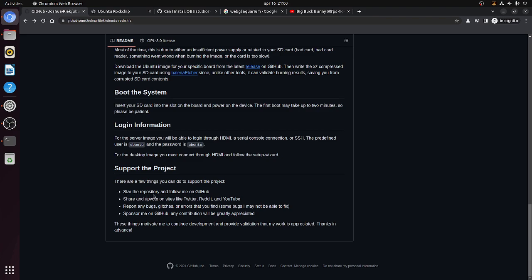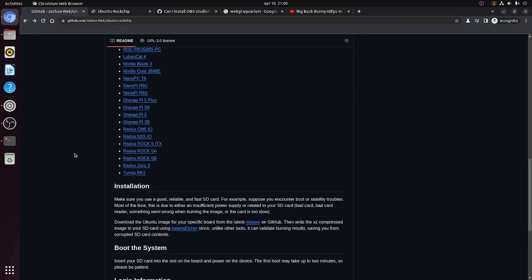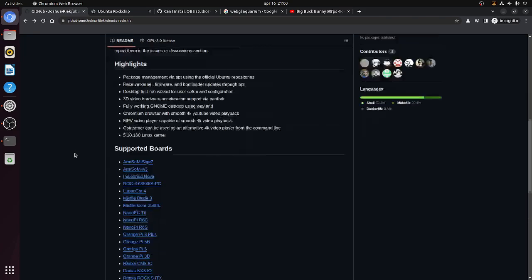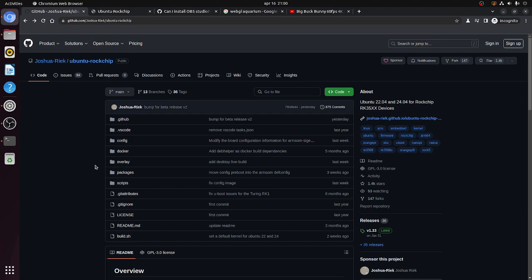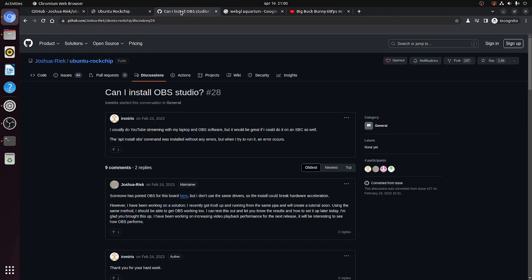So what can you do to support the project? Well, you can star a repository and follow him on GitHub. You can report bugs and you can also donate through GitHub. But the first thing you can do is just try to test either Ubuntu 22.04 or the beta of Ubuntu 24.04.